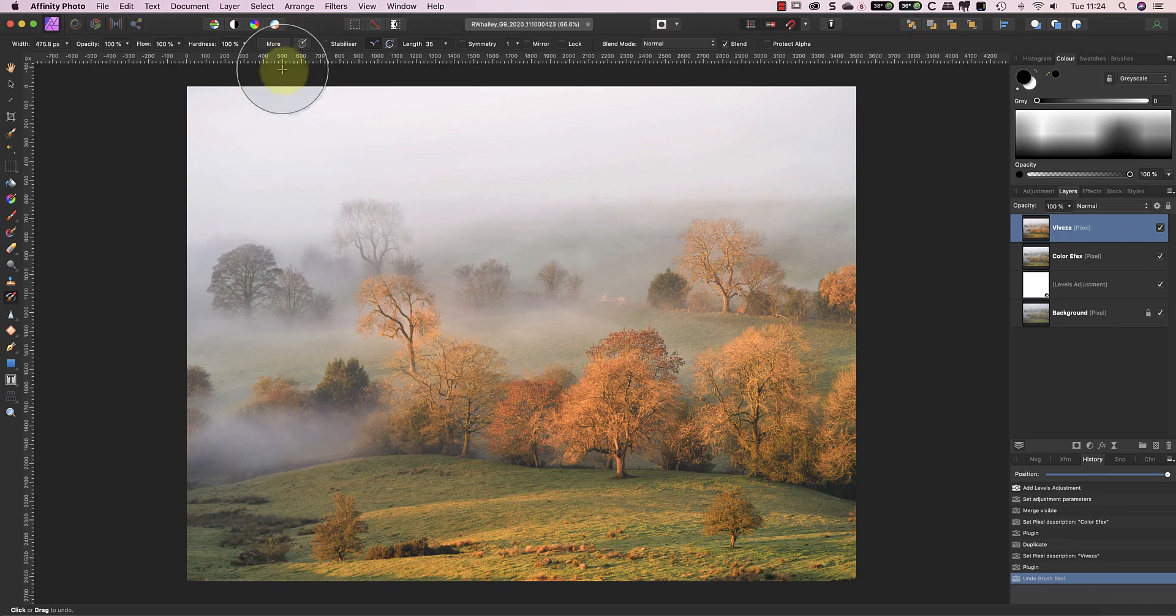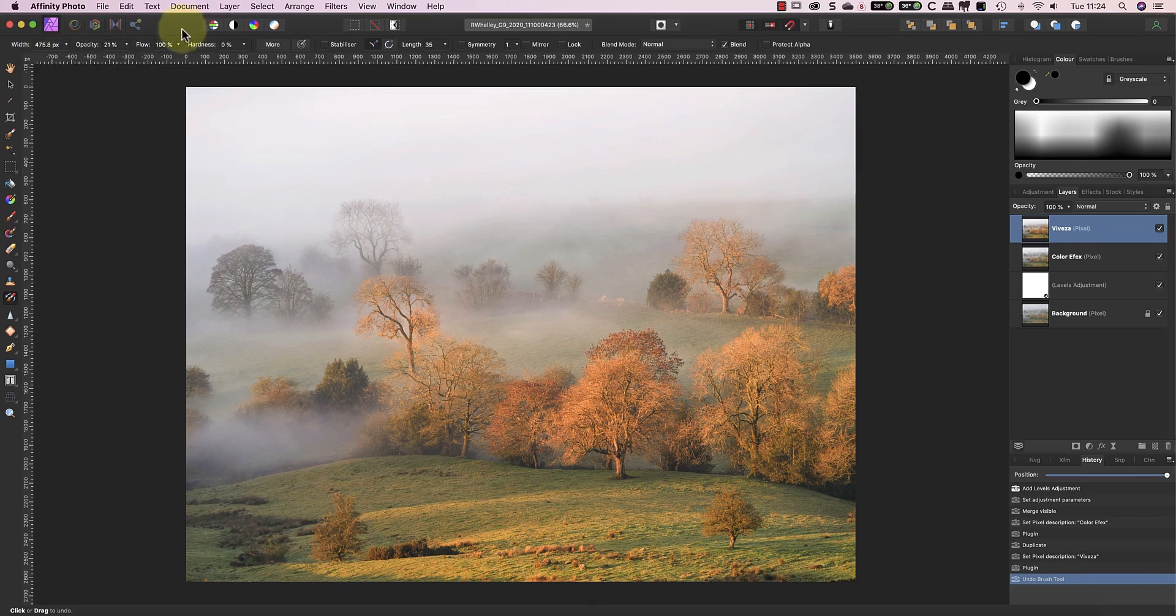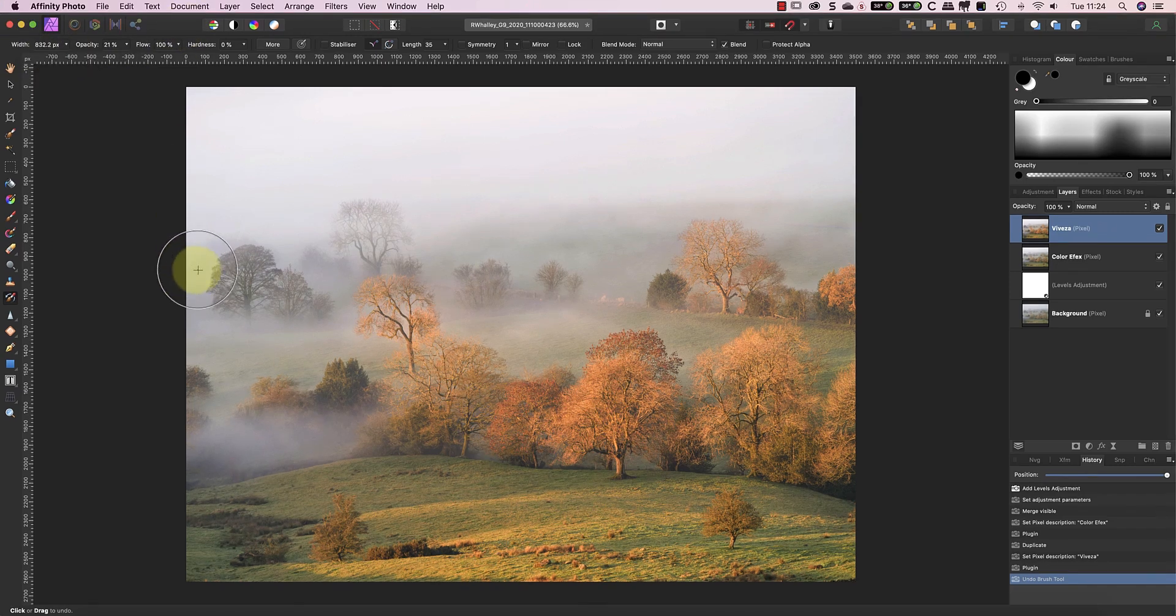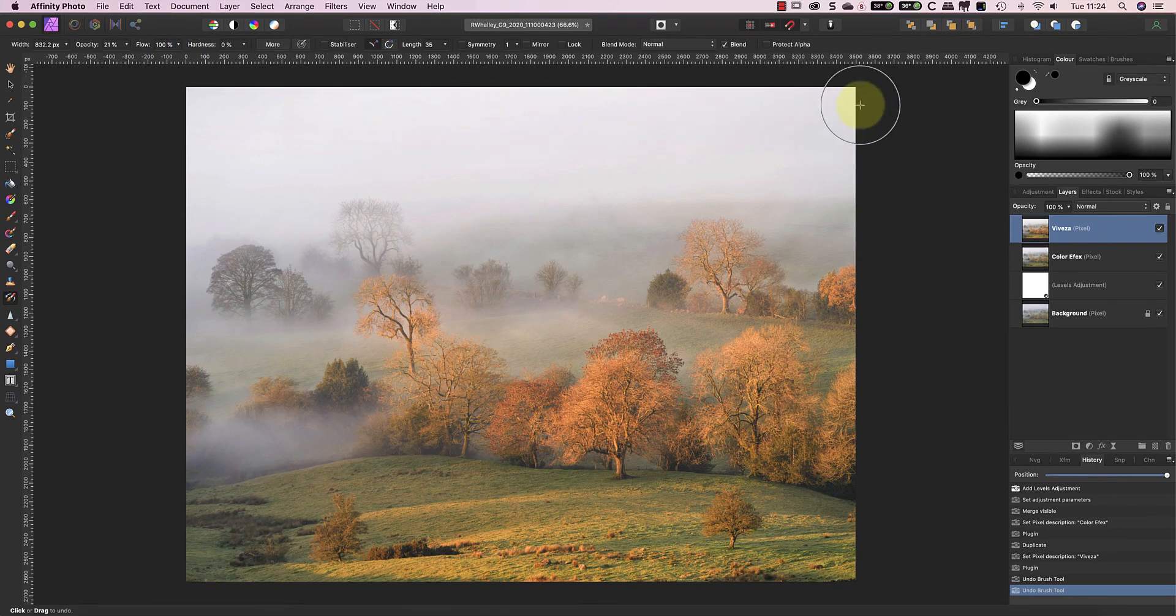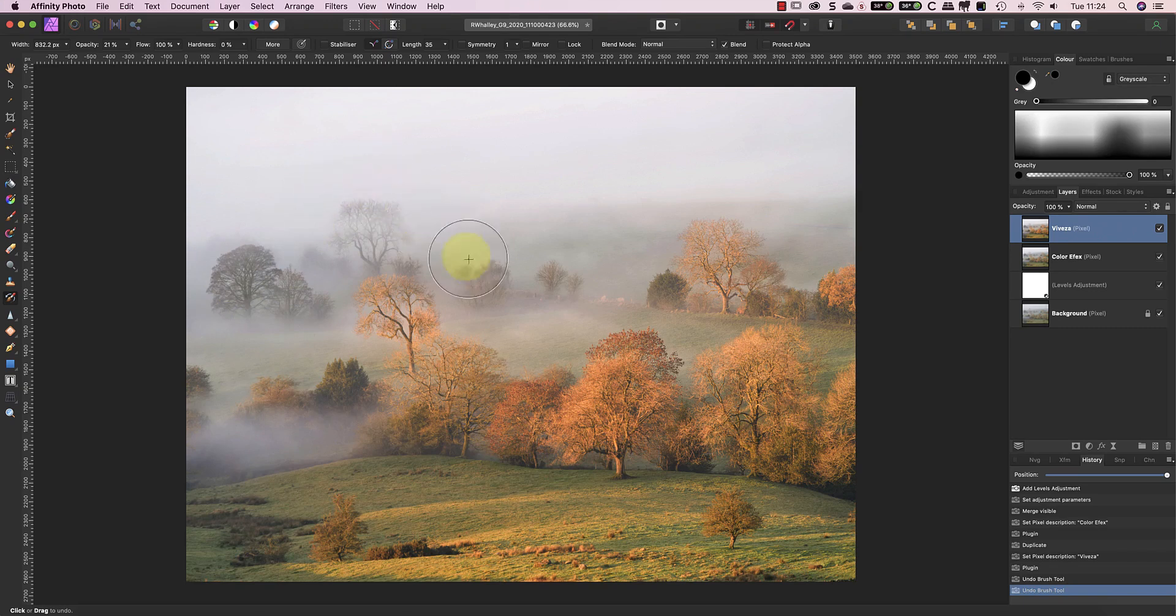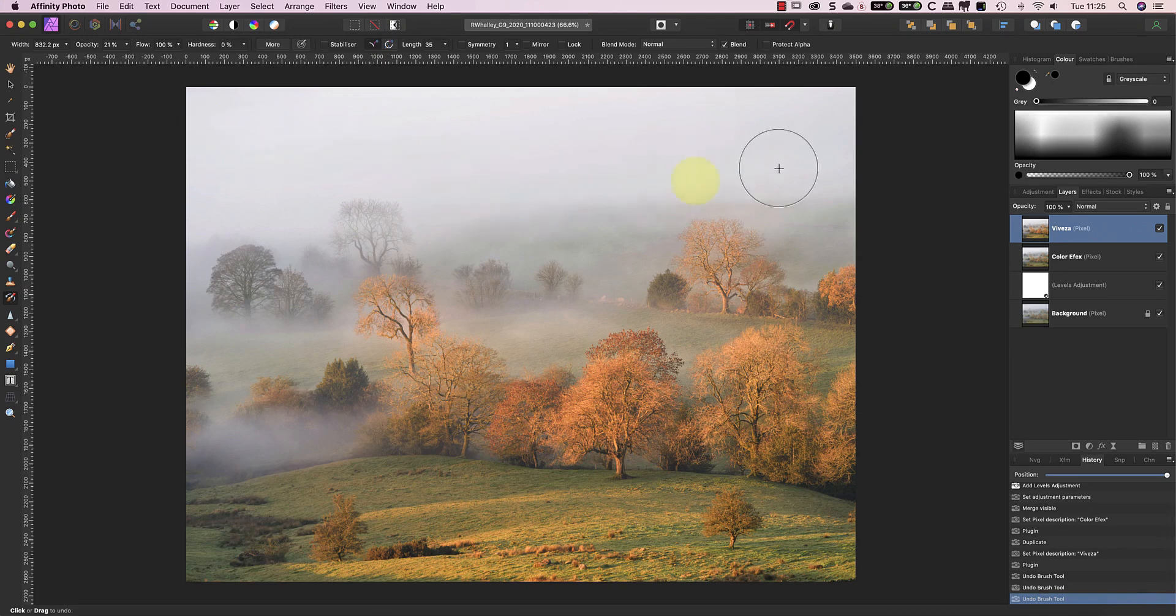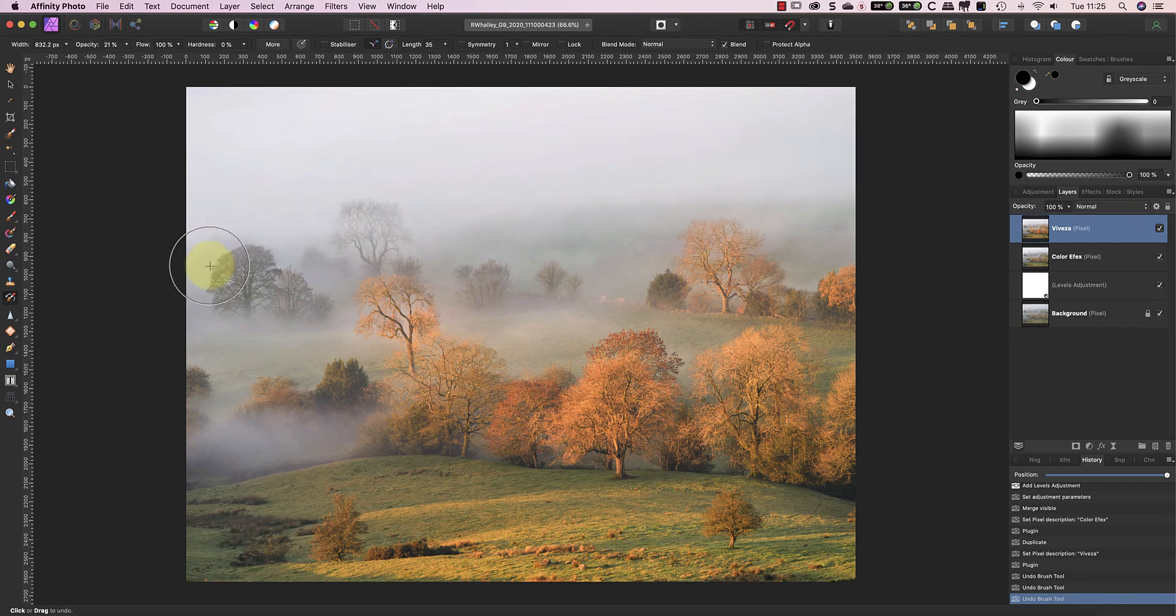But before I use the Undo Brush I'm going to set the hardness to 0 and reduce the opacity to 20%. This will help me blend my brush strokes into the image. Now I can paint over the image where I want to return the mist to its original unedited state. As I paint, the Undo Brush is replacing my editing with the history point I selected in the history panel. Now as good as this is, it's still taking me a lot of time to paint out the adjustments in the mist.